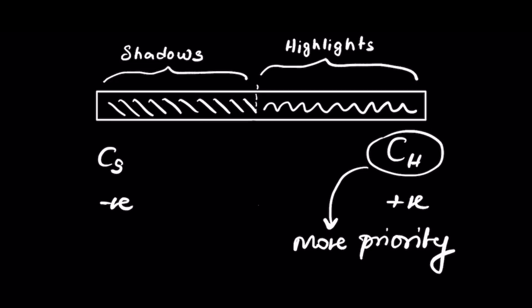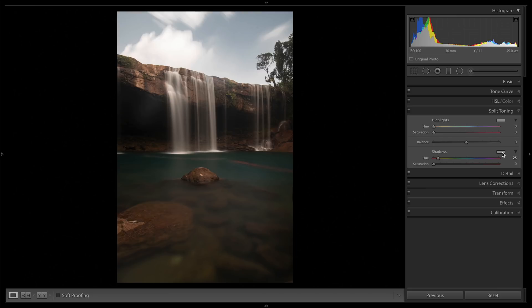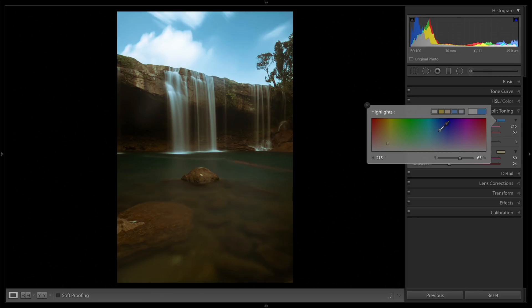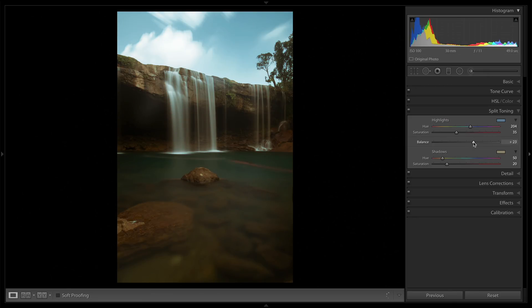When the balance was at zero, the priority was equal. Let me show you one more example. Let's get back to the waterfall image. I want the extreme shadows to be warmer, but overall I want a more aqua or blue look, so I will give color highlights more priority. If you don't want color highlights to affect the shadows but you want to reduce the color in shadows, then you use saturation and not balance. I hope you've understood what balance is.